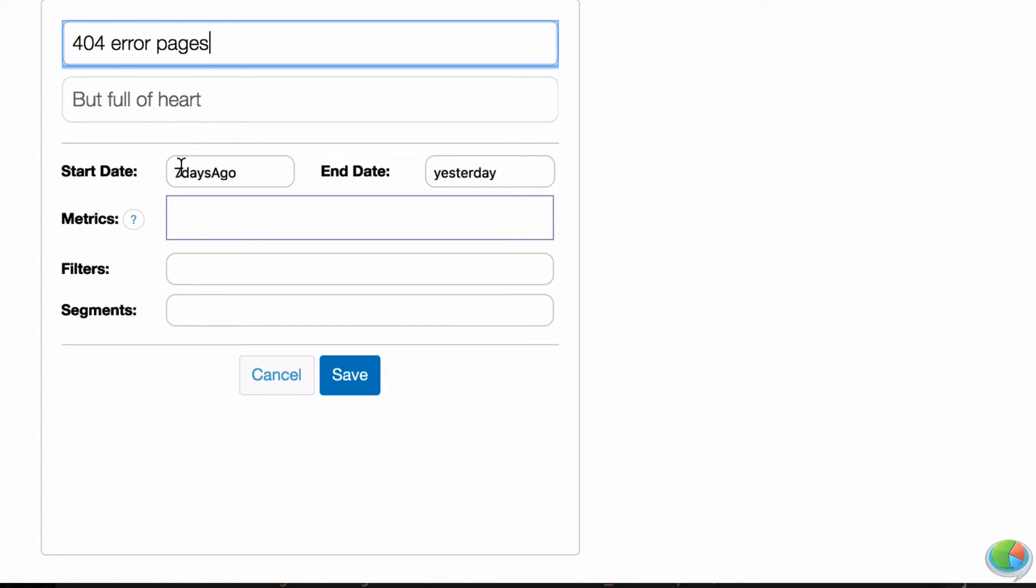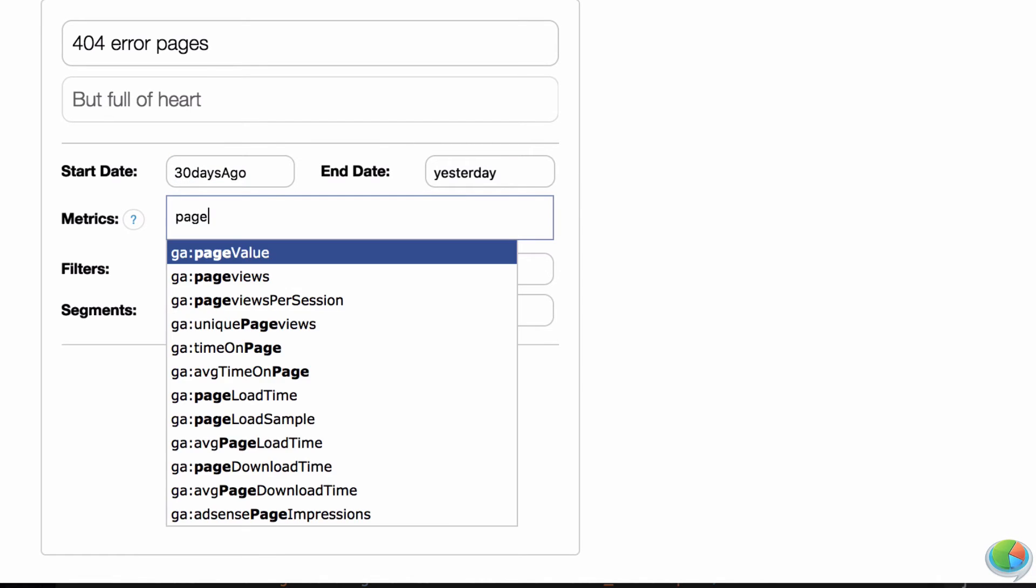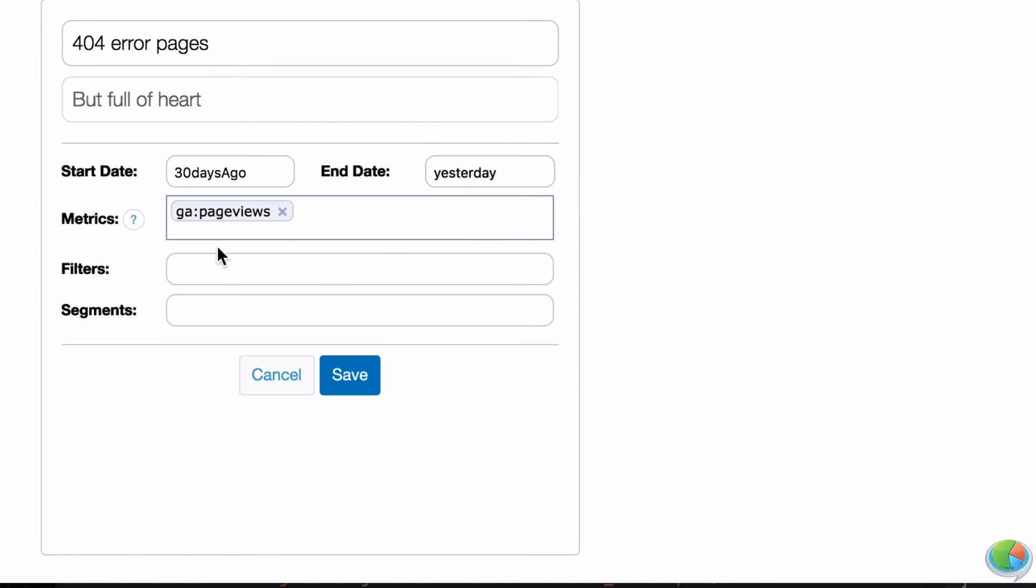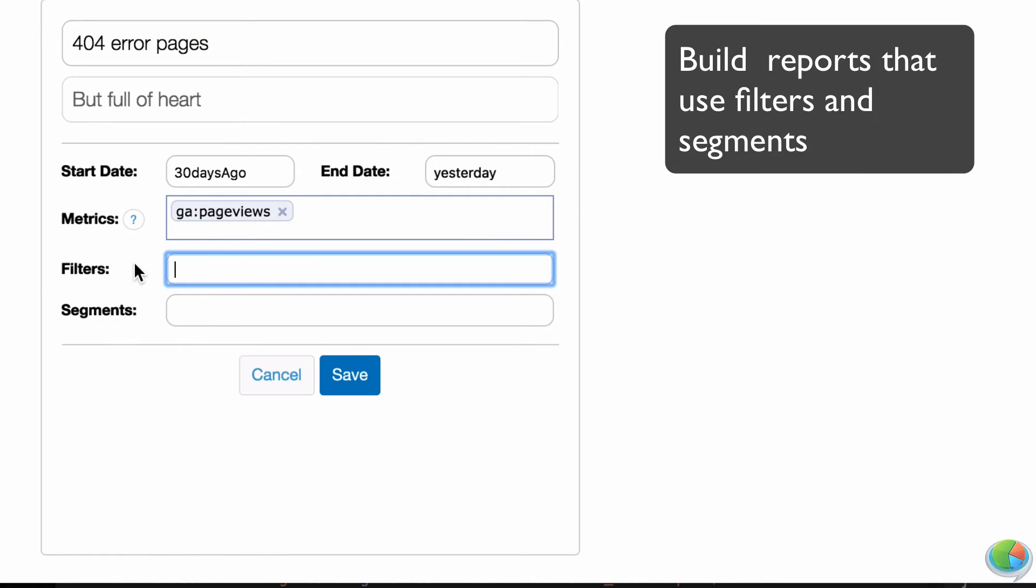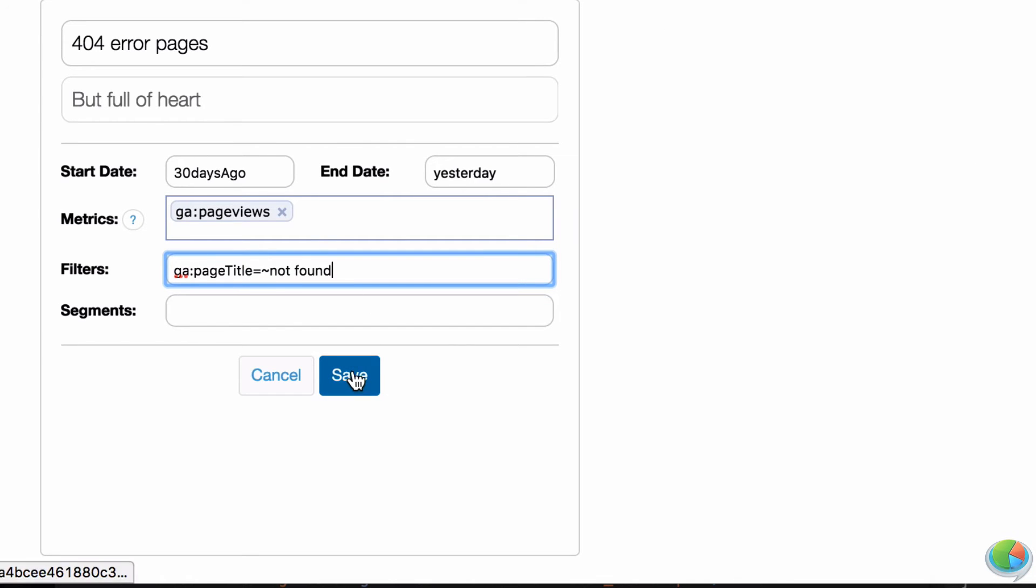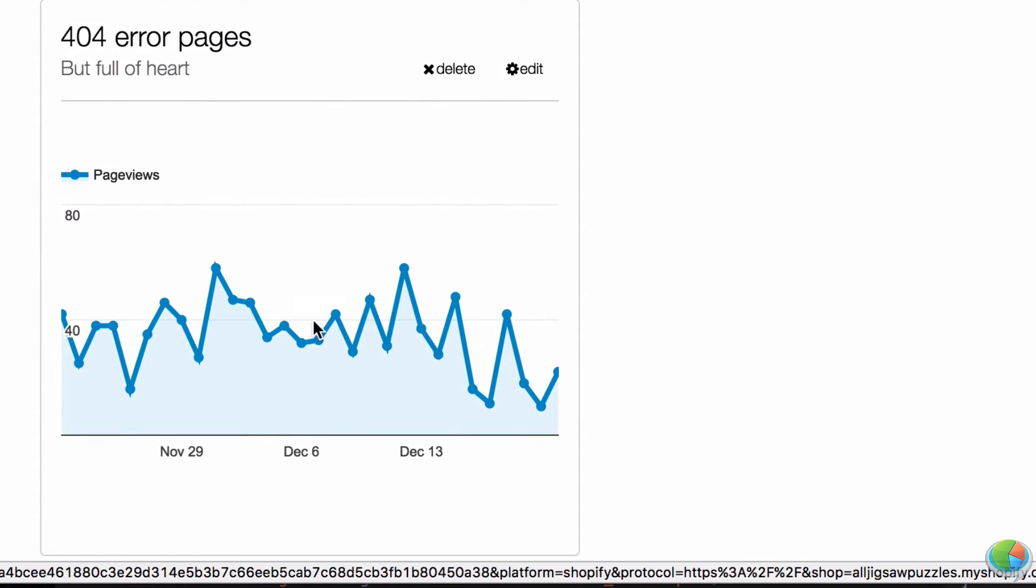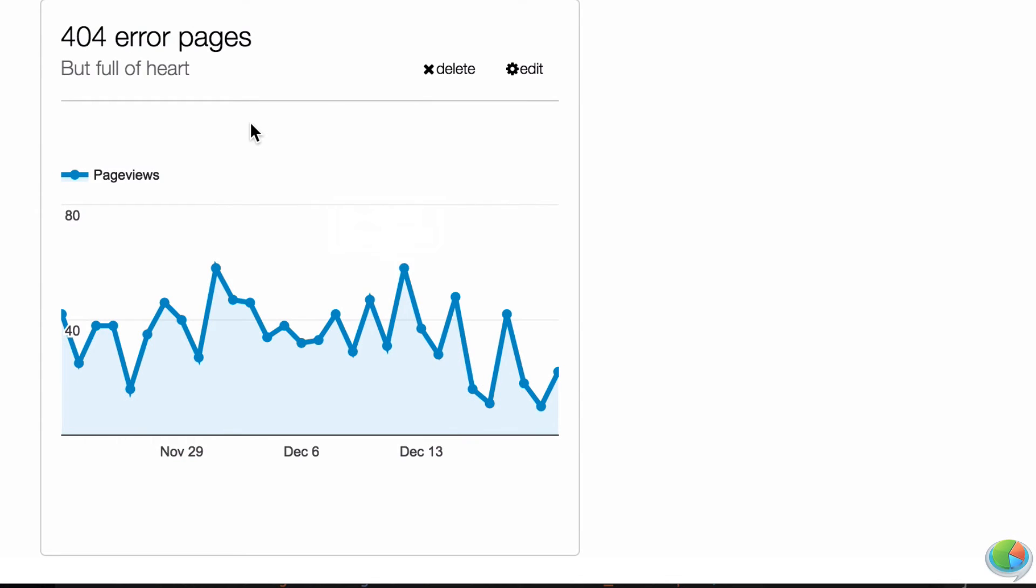We believe data is most useful if it's in the right context. If you want to optimize your Shopify store, you need relevant data there, not in some other website or app that takes you out of Shopify.